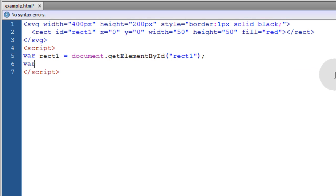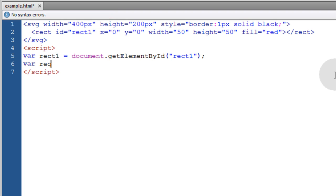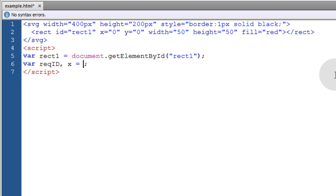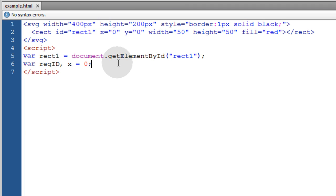Then we're going to define a variable for the requestAnimationFrame id. So we'll call it RECID for short. And in that line we can also define an x variable and make its default 0.